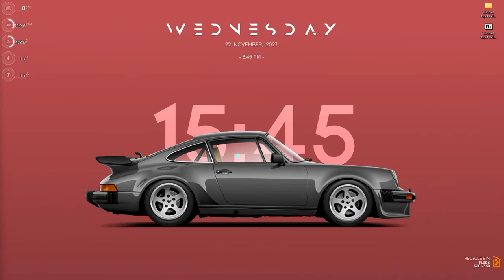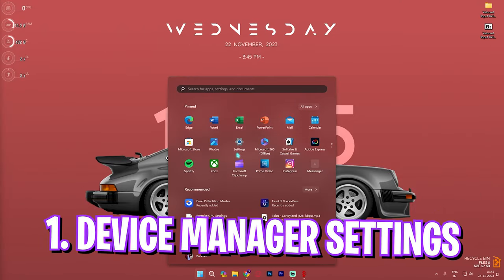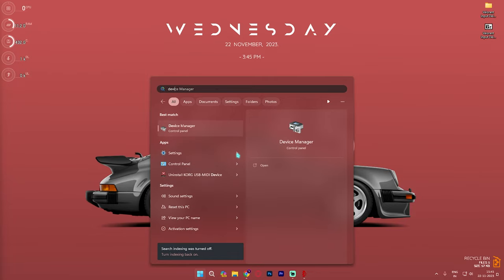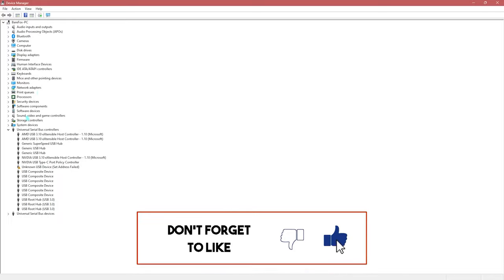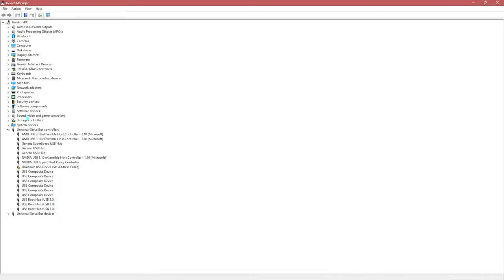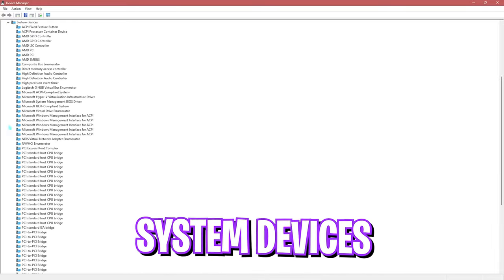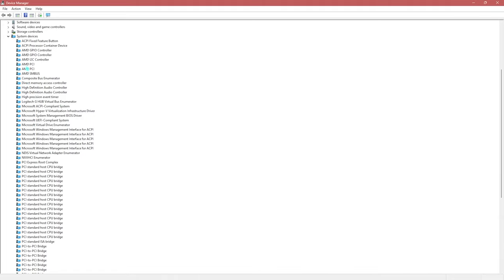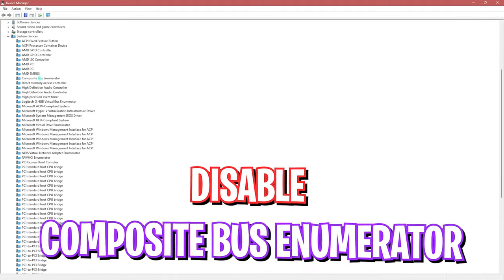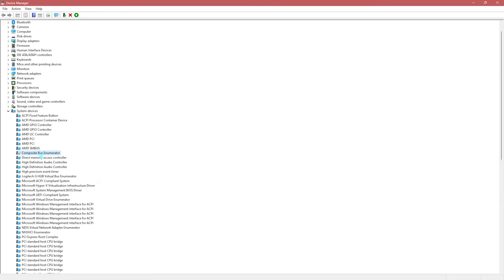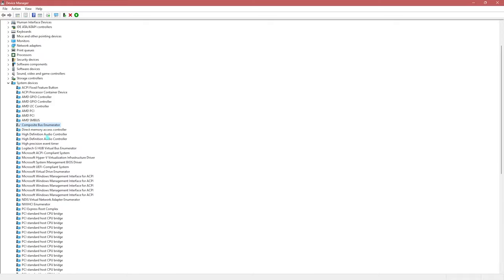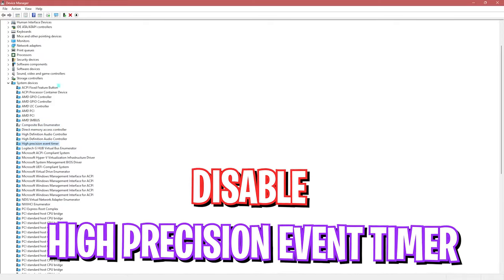Step number one is in the Device Manager. Press your Windows key and search for Device Manager. In here, find System Devices. What you're looking for first is the Composite Bus Enumerator — simply disable that device. The second one is the High Precision Event Timer; you need to disable that as well. Both of these help reduce your input latency.